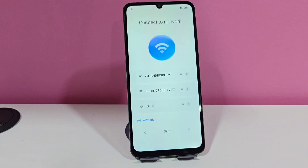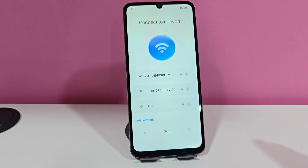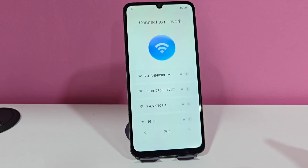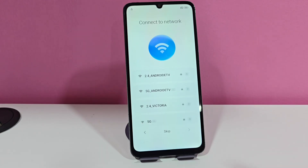I also want to tell you that at the end of our video, when we fully recover the phone, we are left with some errors. At the end of the video I will be explaining how to correct these errors. Let's connect to our network.